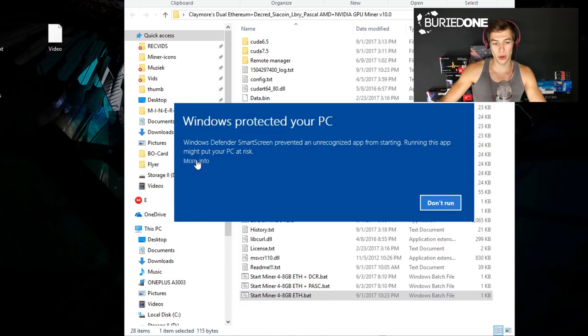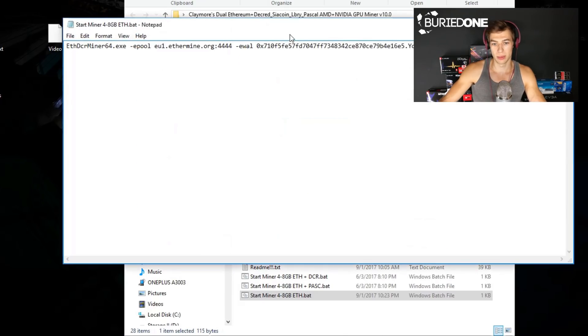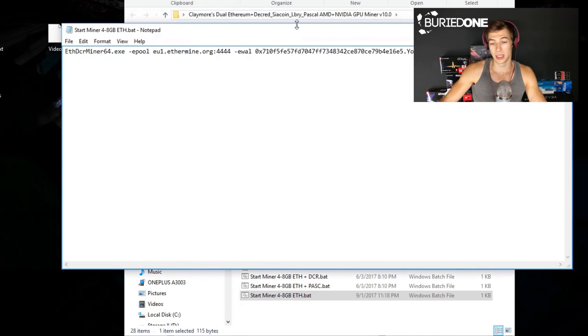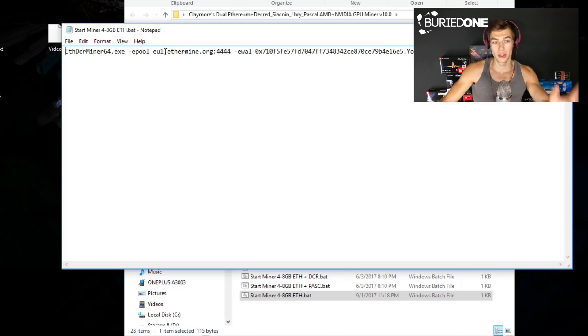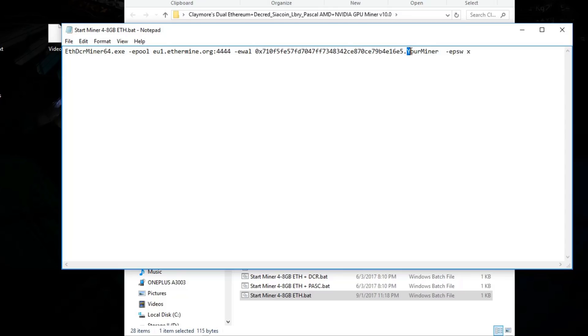As soon as you open it up, it could be a risk because it's a batch file. That's what your PC will be asking. You need to change a few things: first of all your server, second of all your wallet address, and third of all your miner name.